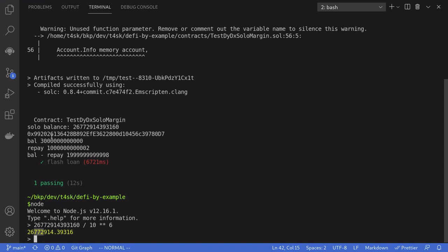When we called the flash loan, we had 3 million USDC. This is because we funded with 2 million and we requested to borrow 1 million. The amount that we'll have to repay is just a little over 1 million. It was 1 million plus 2 wei.